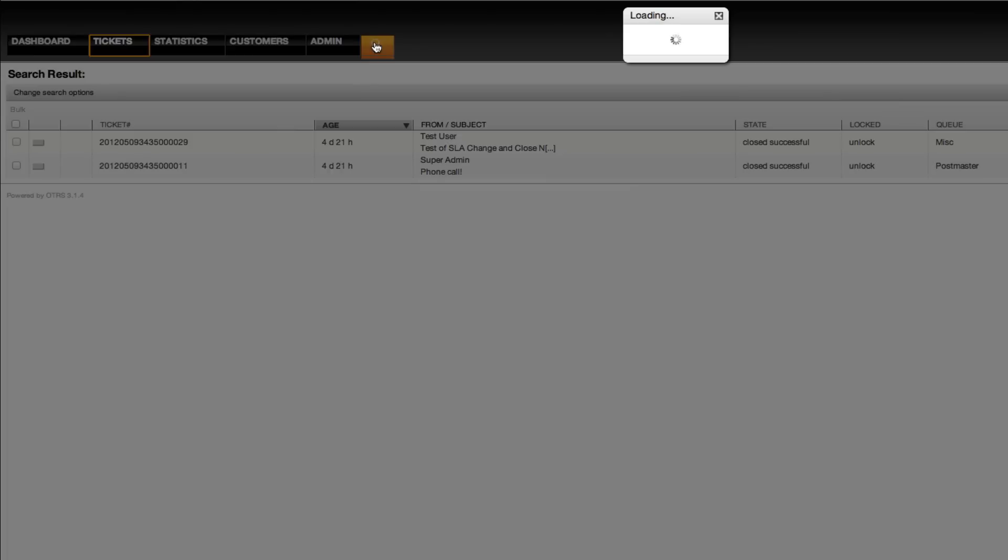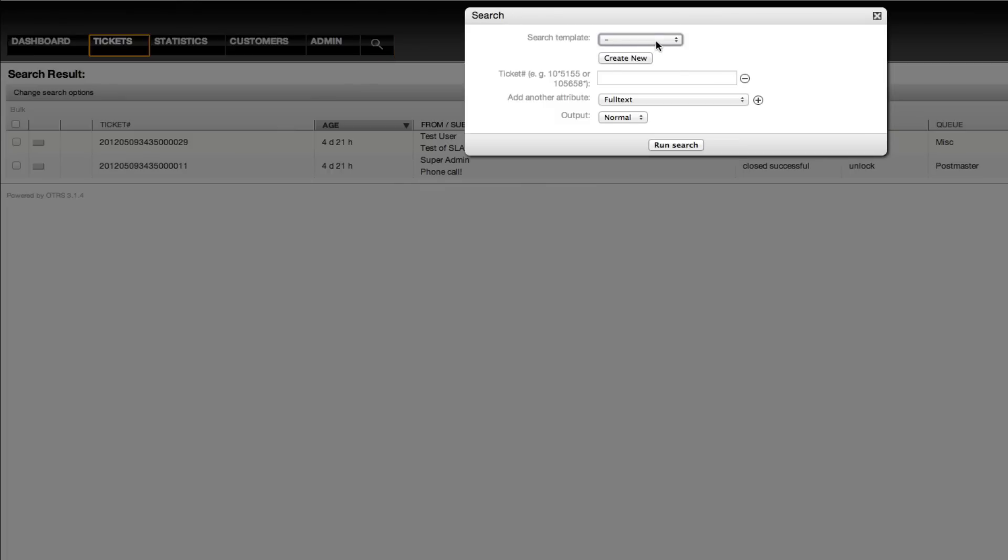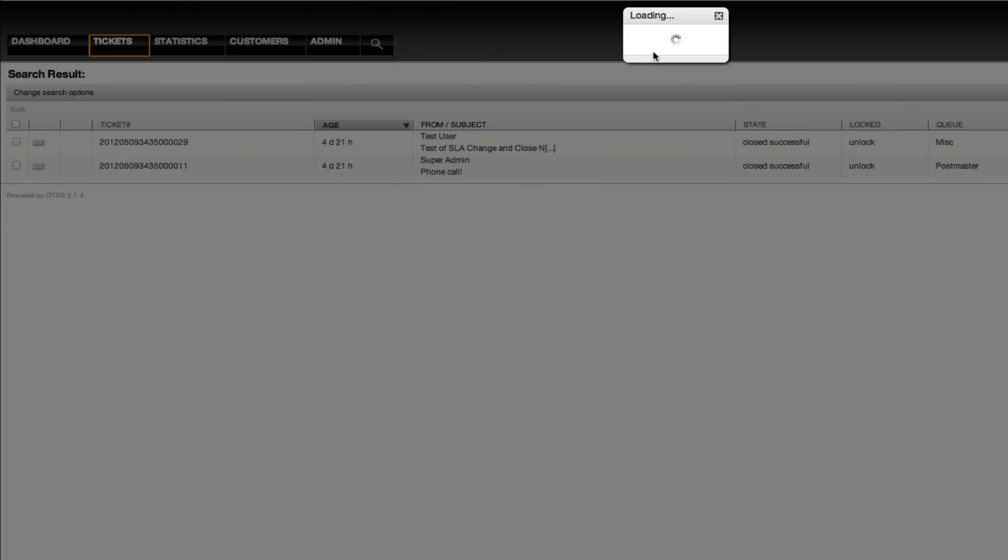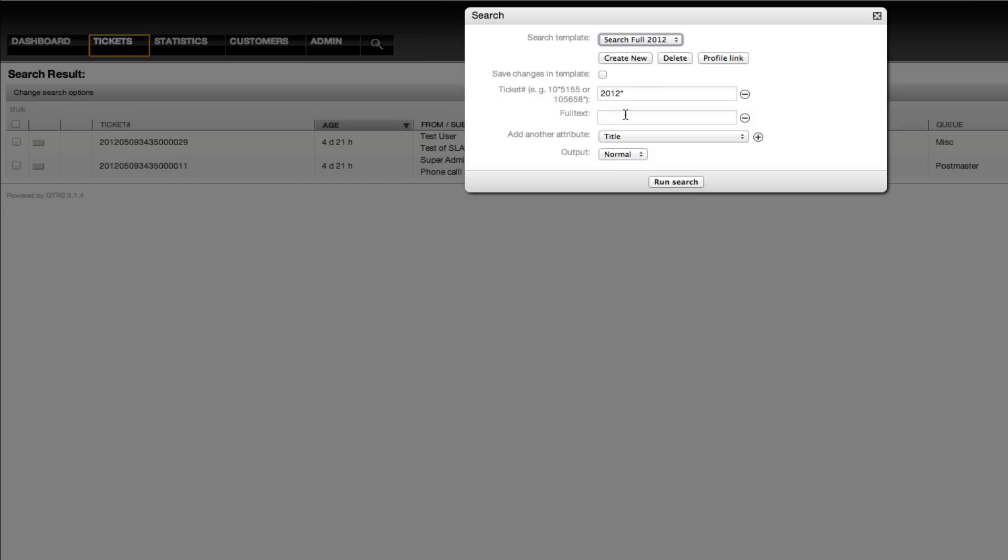Now, when I return to the search box, I can always search this 2012 and then I can add full text to it.